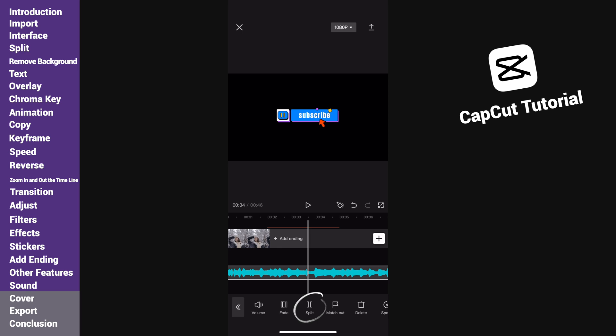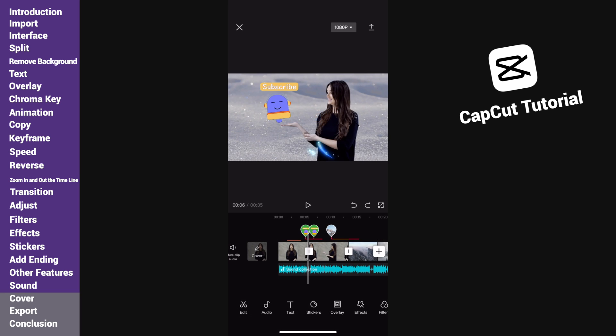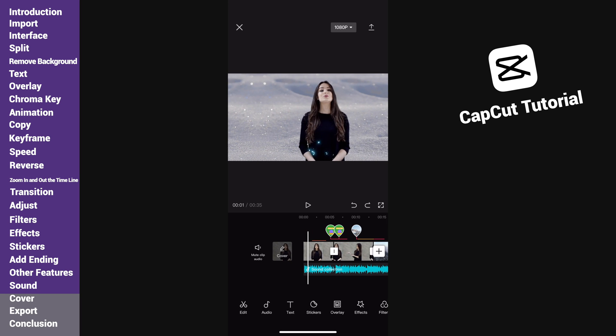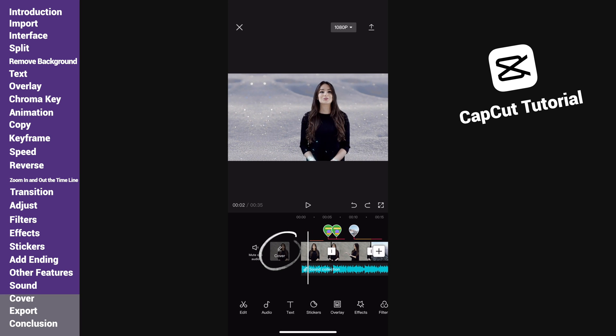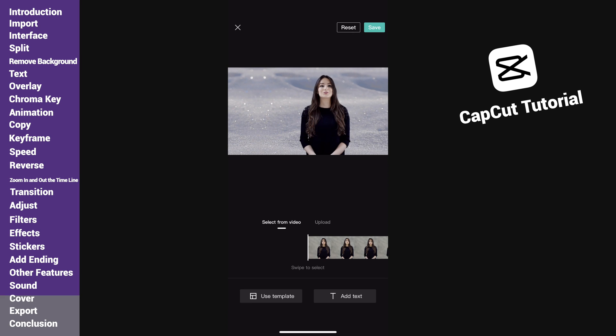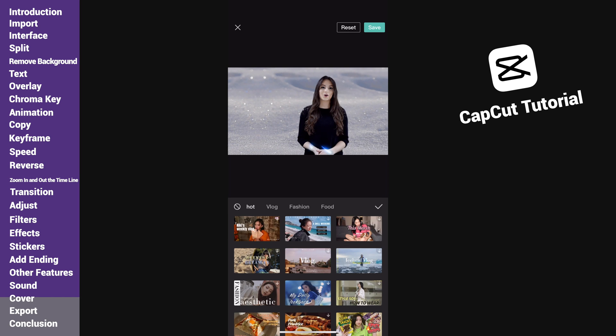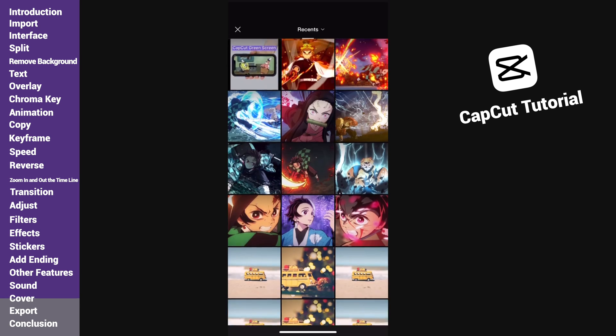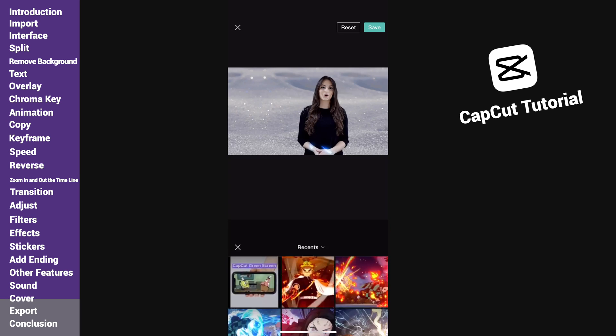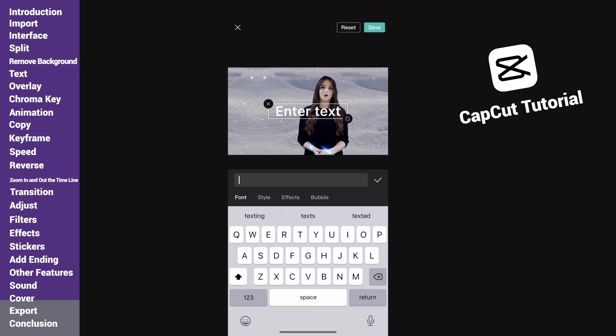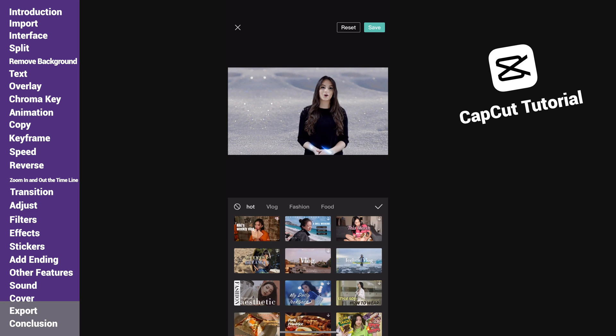The video is almost done. Now we will make a cover for it. Tap on cover. Here we can use some cover template, or upload the cover ourselves, or add text and make one by our own. I will use the template to save some time.